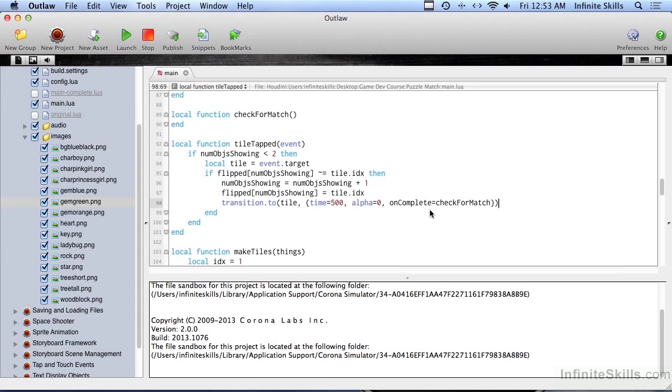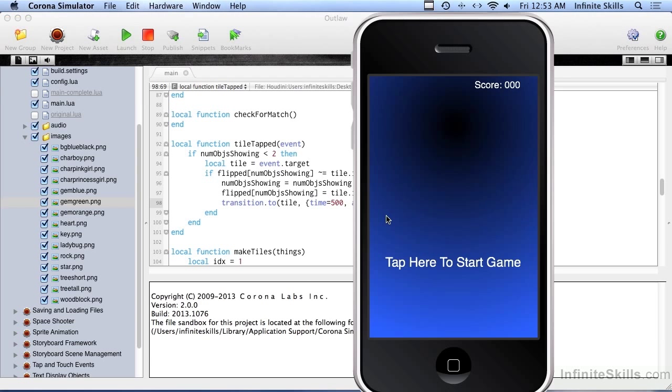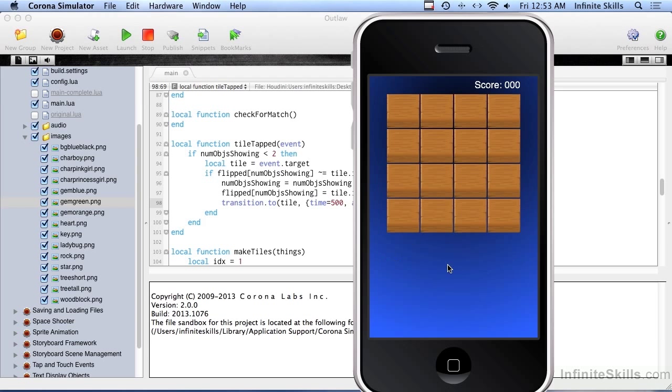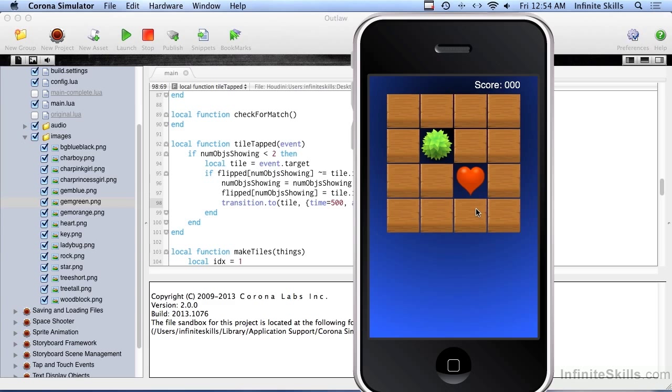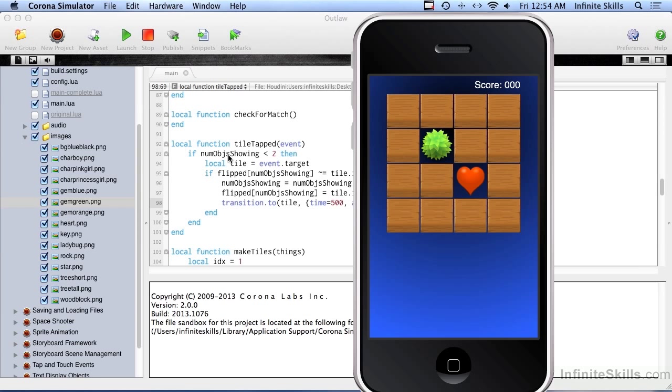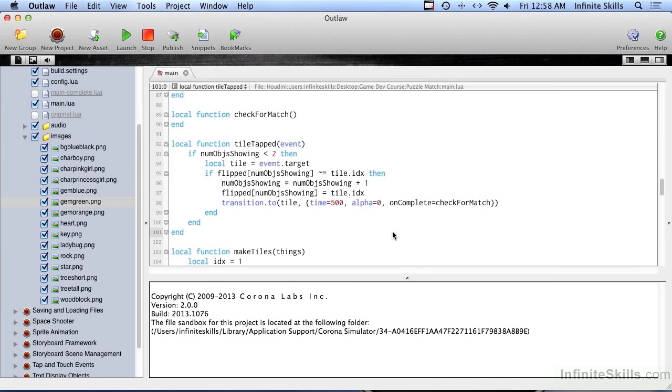So at this point, this should work. We should be able to run this, start it, click a tile, and it does a transition to. Now when I say it flips, it just kind of fades out of you. And click a second one. And now we don't do the check match yet. We haven't written that yet. So nothing is going to happen. These aren't going to close back up. But let's just try clicking a third. And we can't click a third. And that's because numObsShowing isn't less than two. Number of object showing is two at this point.